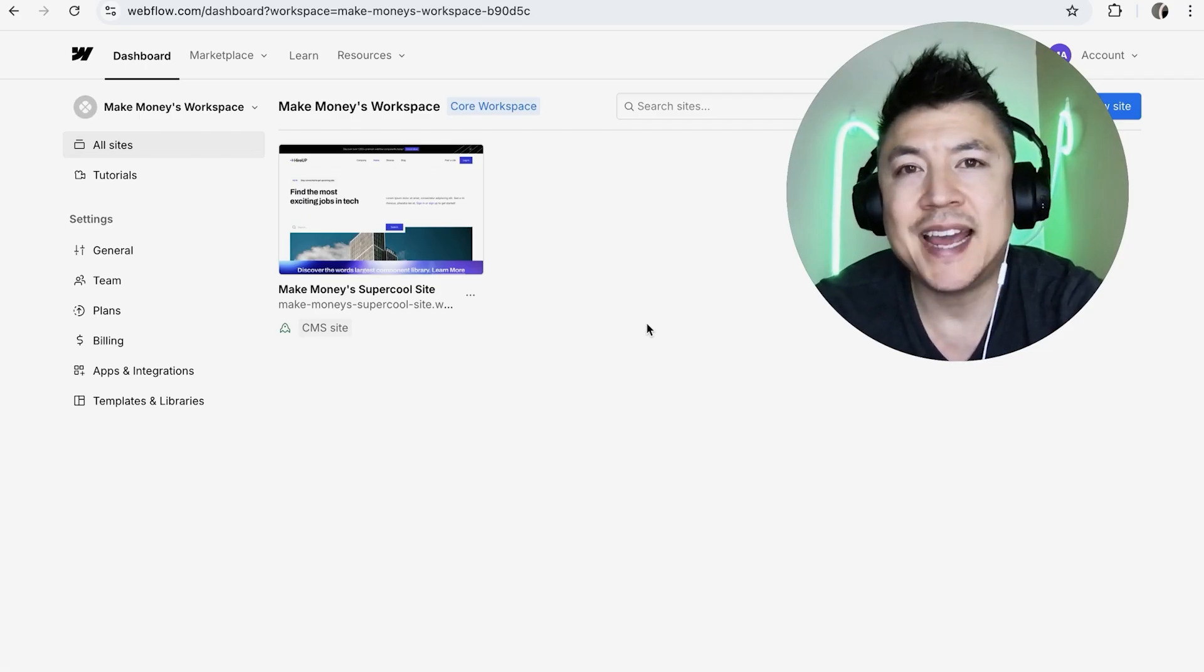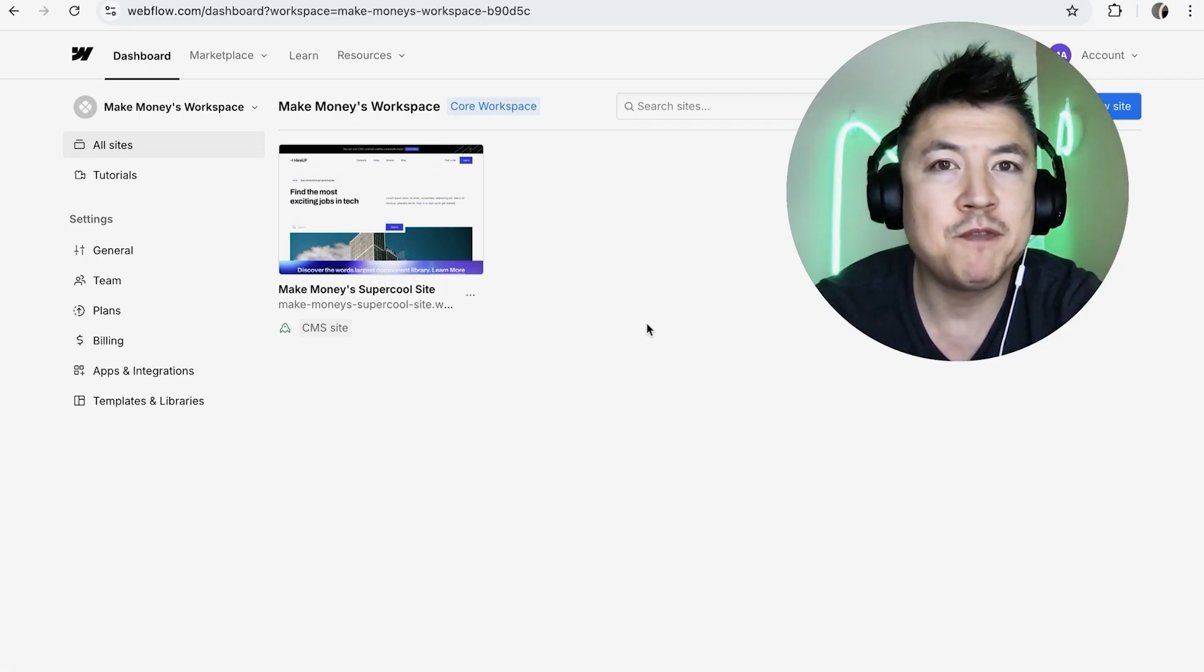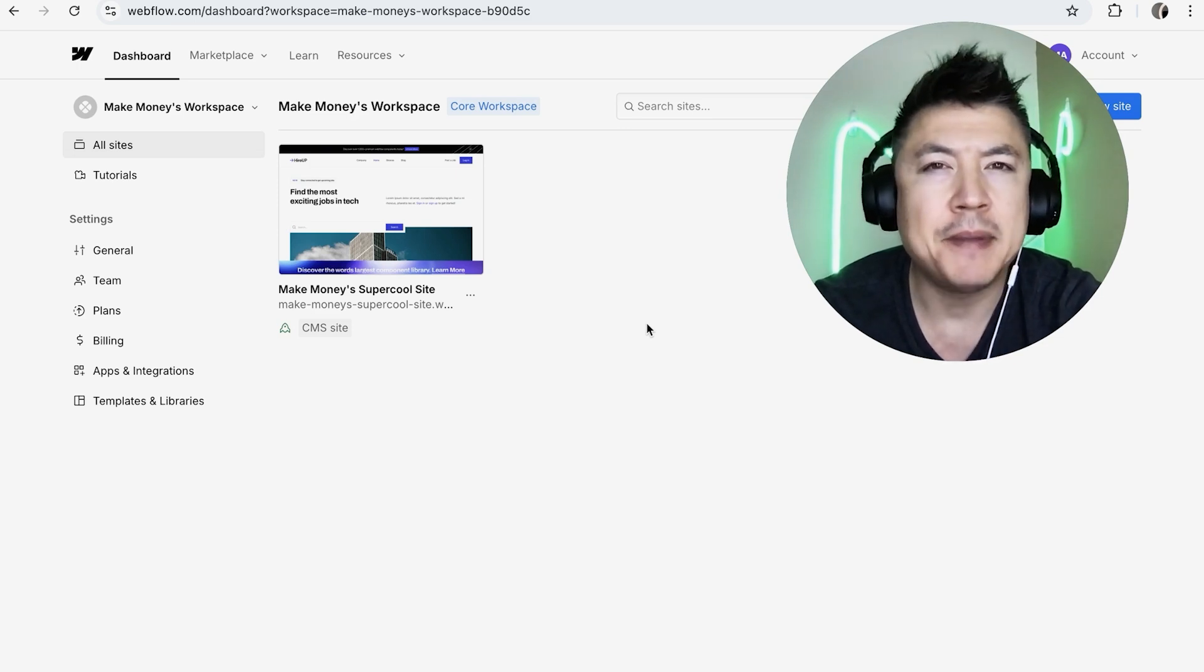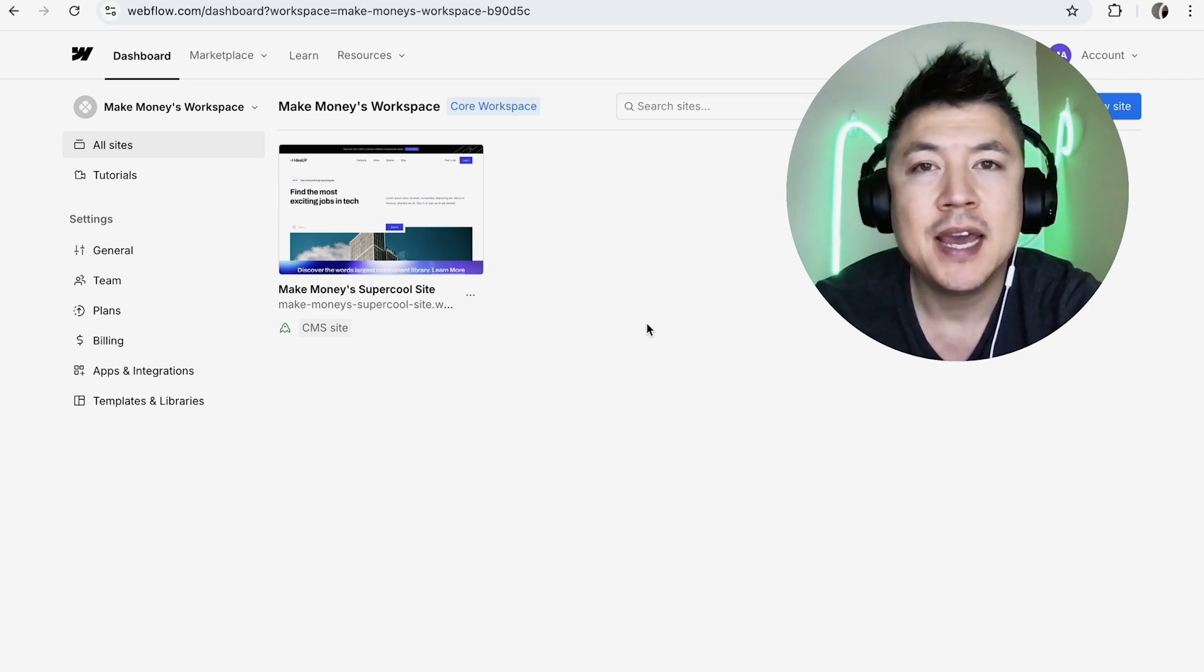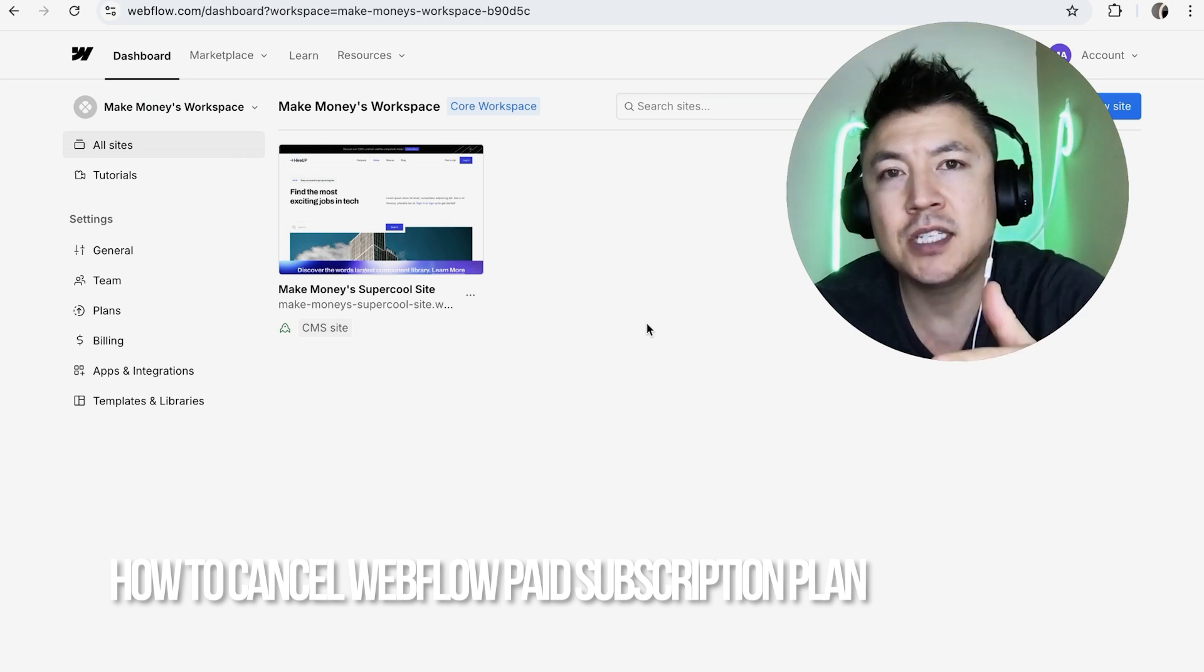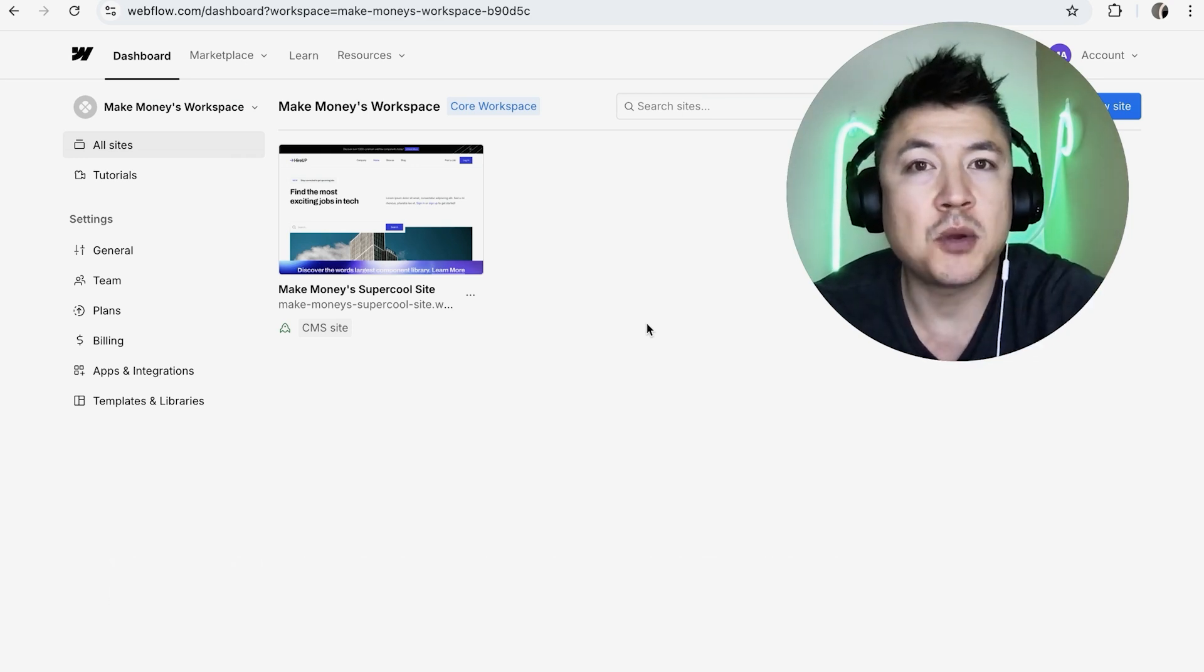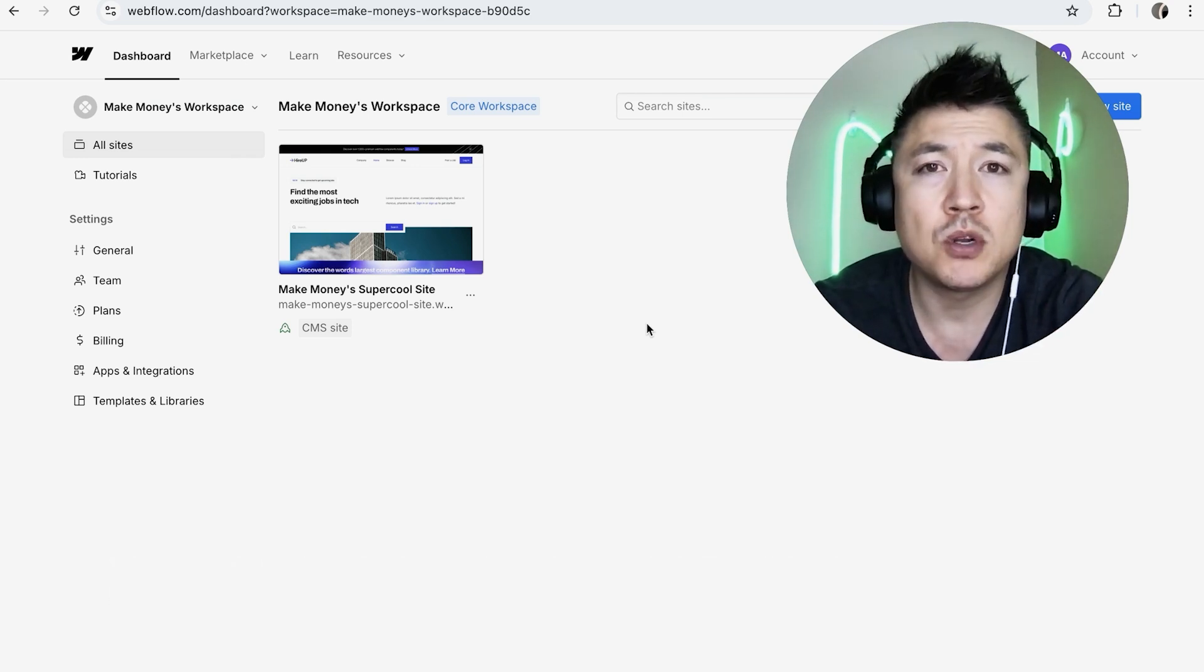Hey, welcome back guys. Today on this video we're talking about your Webflow account, and more specifically I'm going to quickly answer a question I keep getting a lot on my other video: how do you cancel your paid subscription in Webflow?